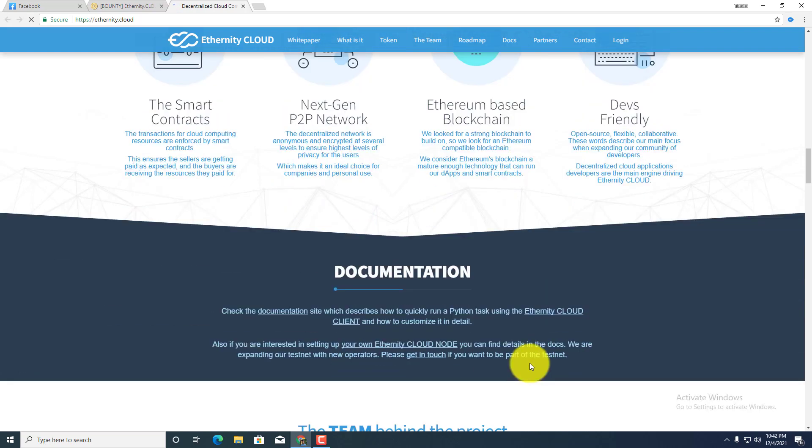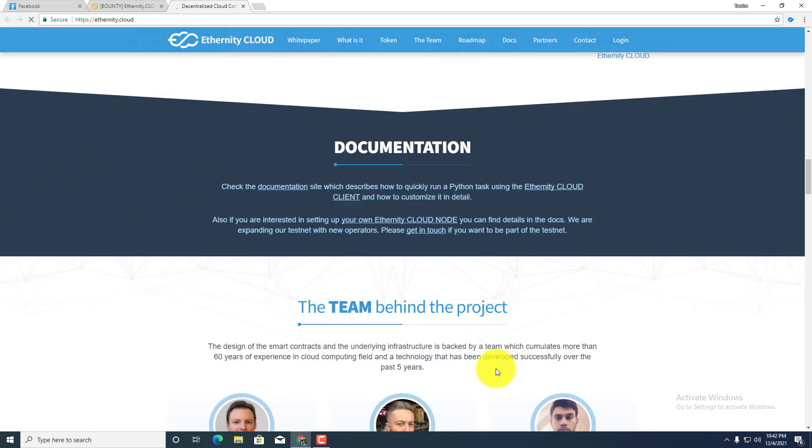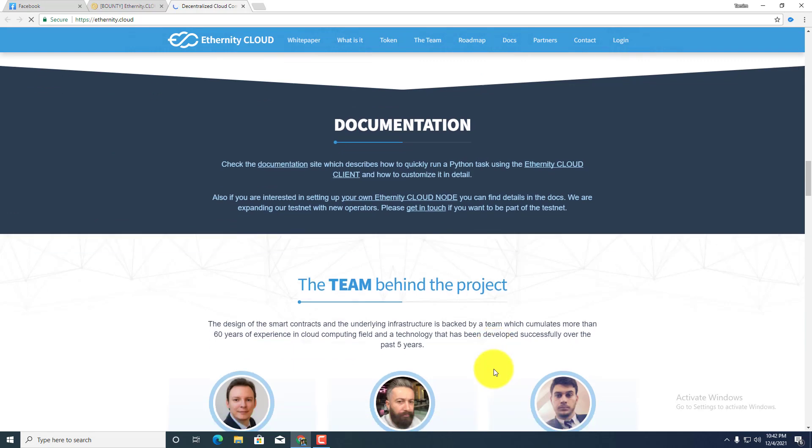Check the documentation site which describes how to quickly run a Python task using the Ethernity Cloud client and how to customize it in detail. Also, if you are interested in setting up your own Ethernity Cloud node, you can find details in the docs. We are expanding our testnet with new operators. Let's get in touch if you want to be a part of testnet.